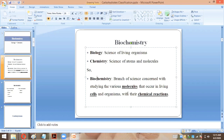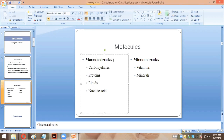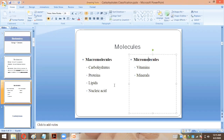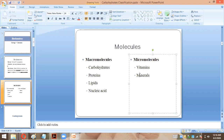The molecules we study are of two types: macromolecules and micromolecules. Macromolecules are required by the body in large quantities, while micromolecules are required in small quantities.